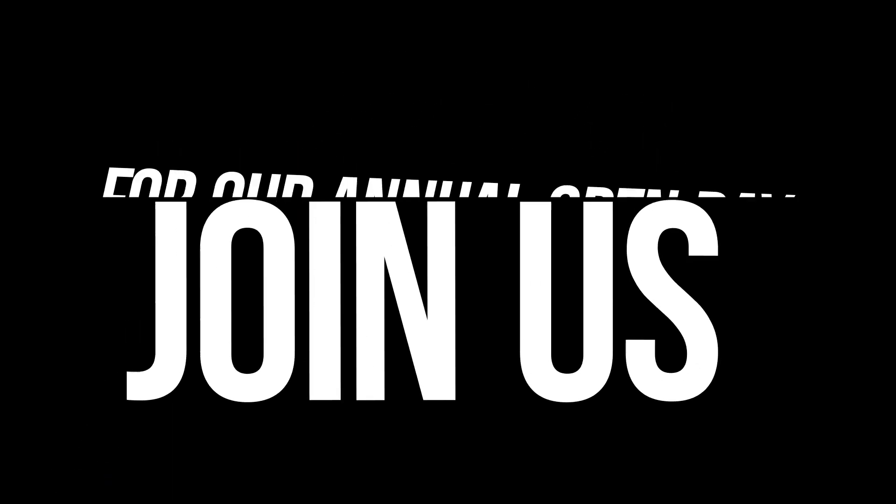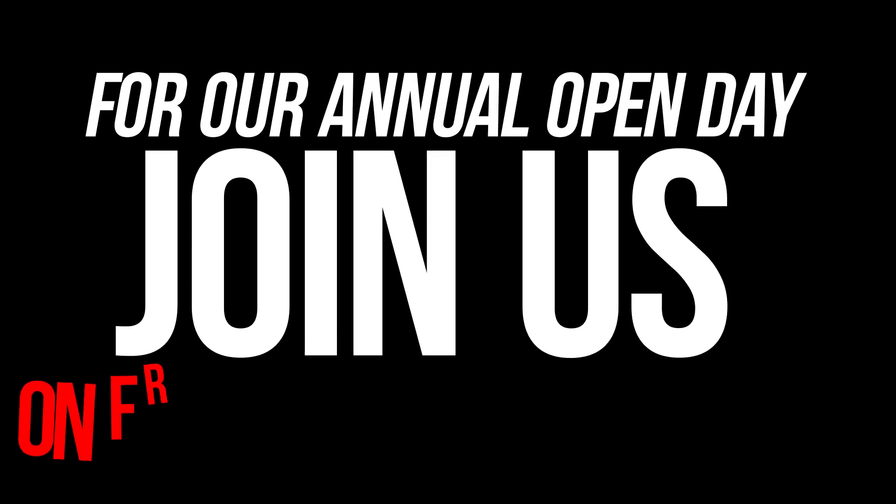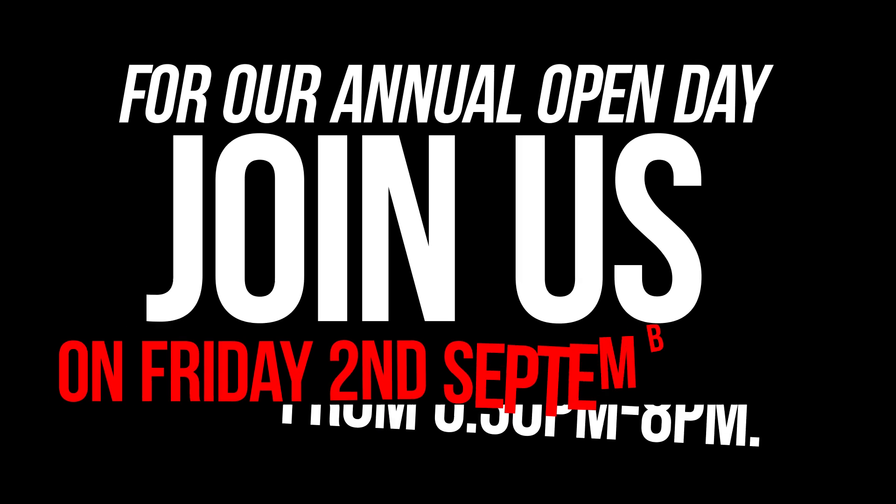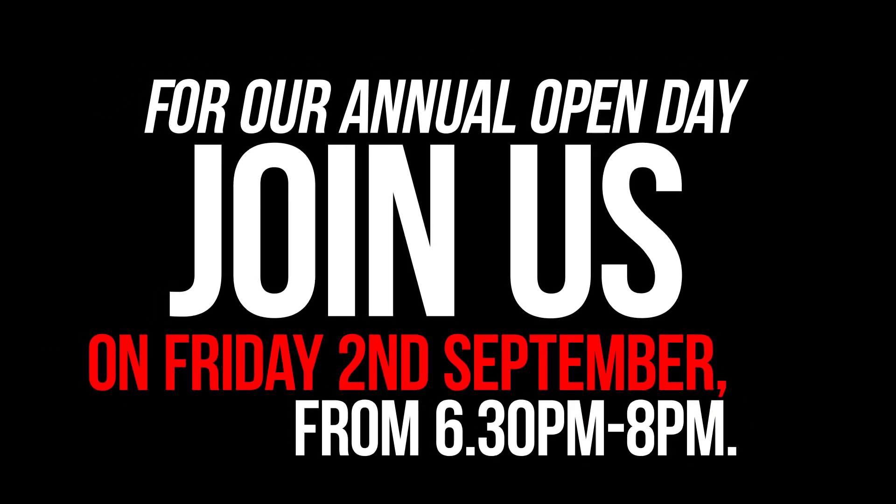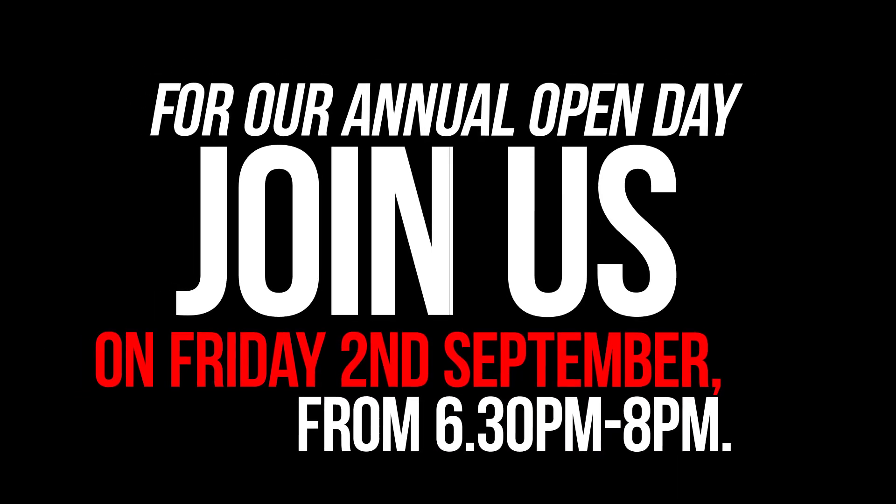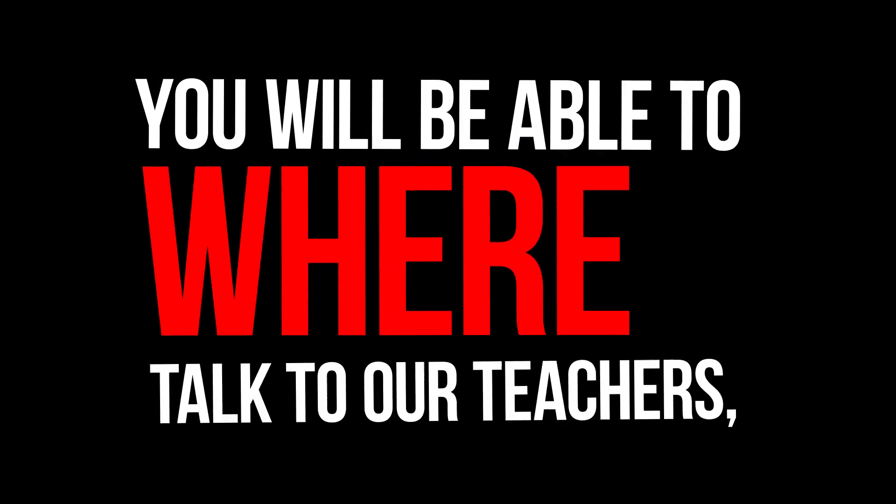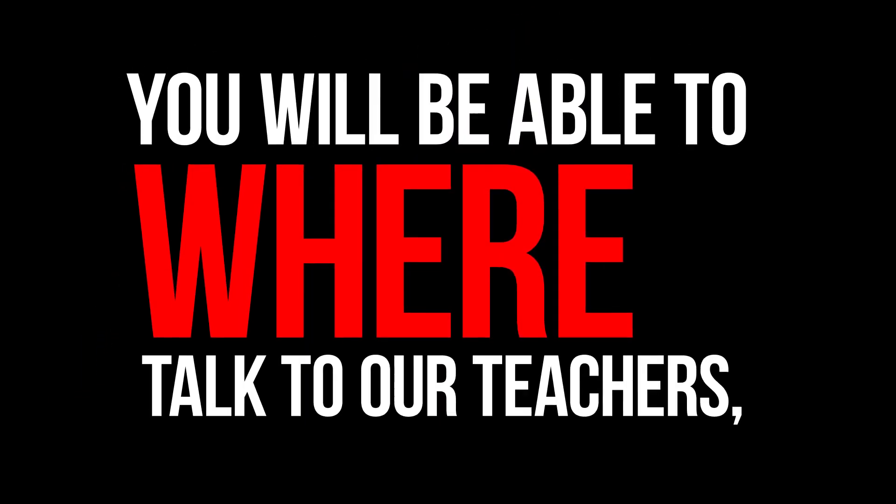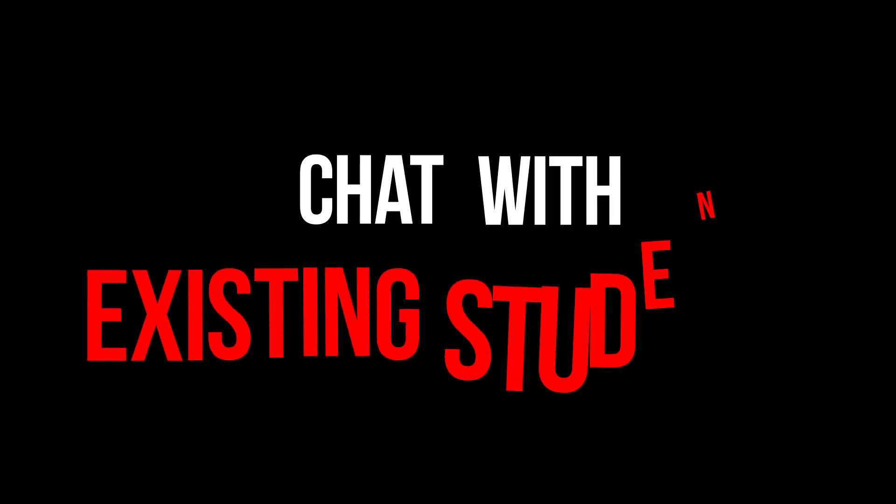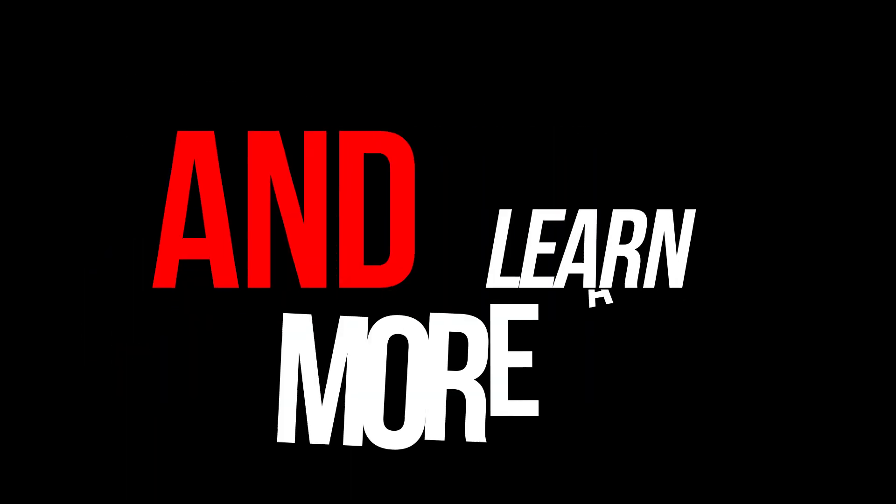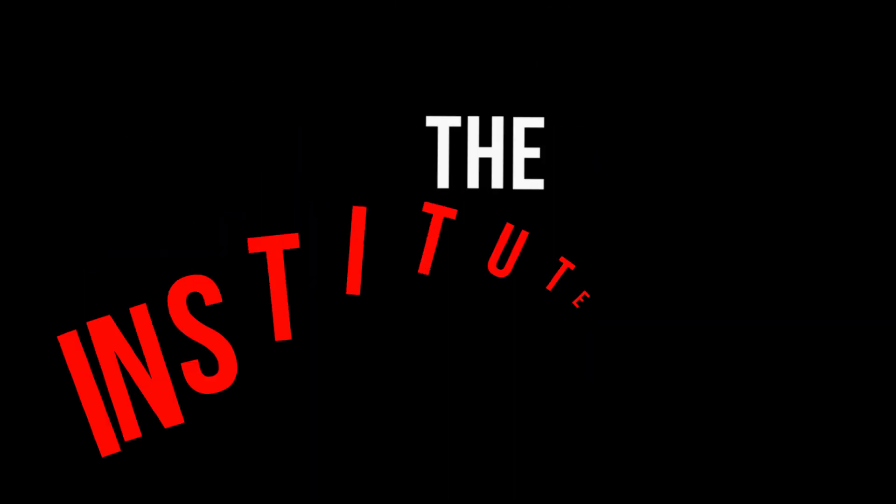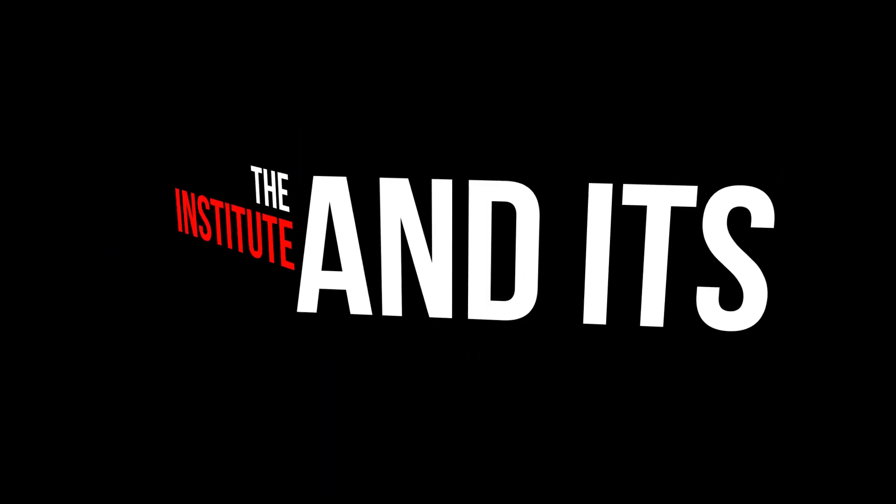Join us for our annual Open Day on Friday, the 2nd of September, from 6:30 p.m. to 8 p.m., where you'll be able to talk to our teachers, chat with existing students, and learn more about the Institute and its courses.